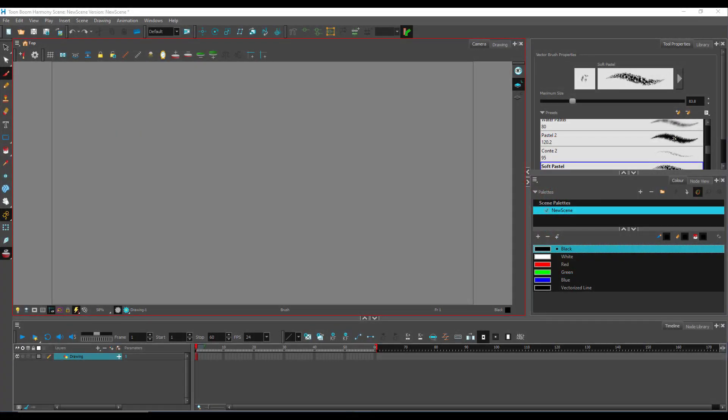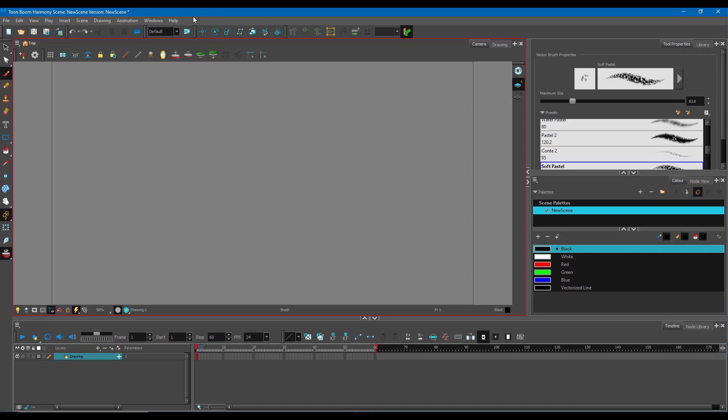If you want to be a bit more precise with your drawings, then you can use the grid option inside of Toon Boom.